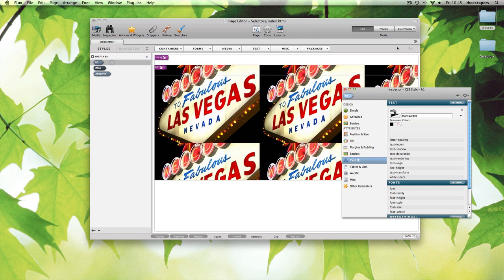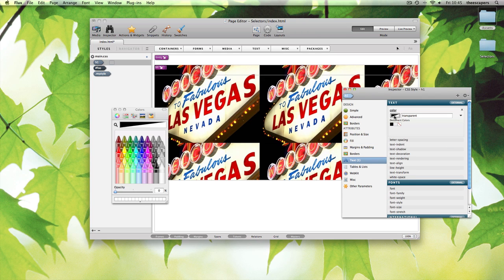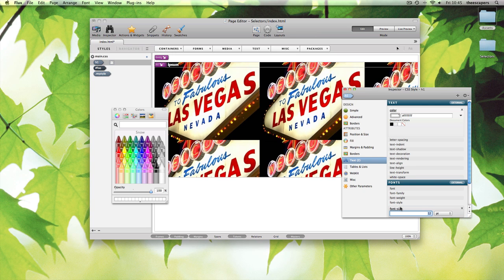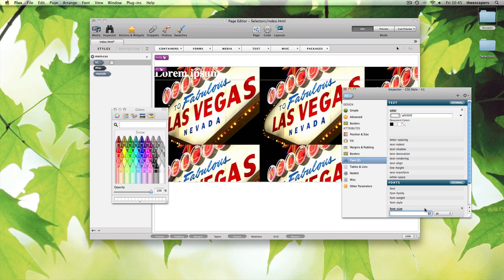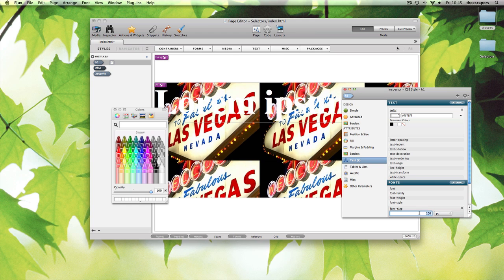Again, these changes are being made to the external style. There are no inline changes here. We change the color. We can change the font size as well. We can barely see this text, so let's change the color again.